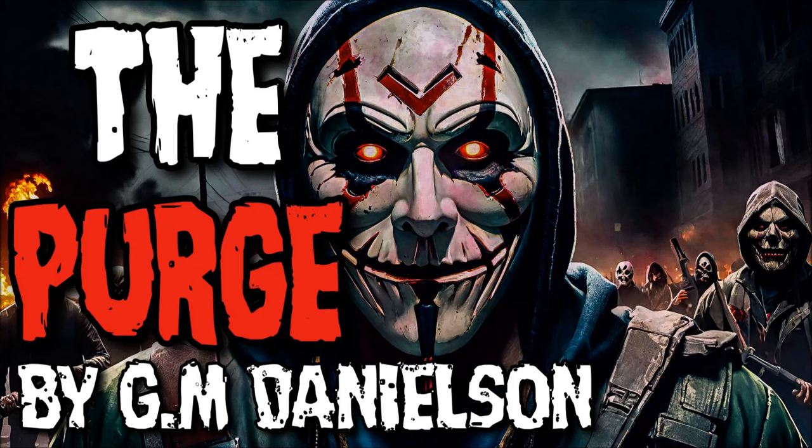The Purge by G.M. Danielson, narrated by Beatles Finais. It's just the beginning.